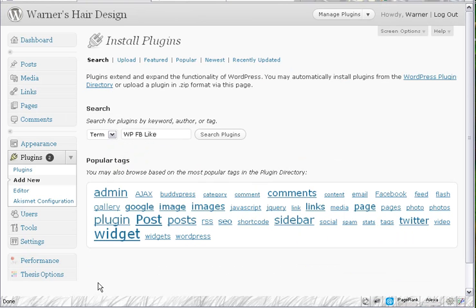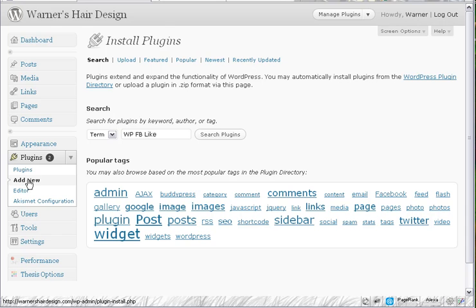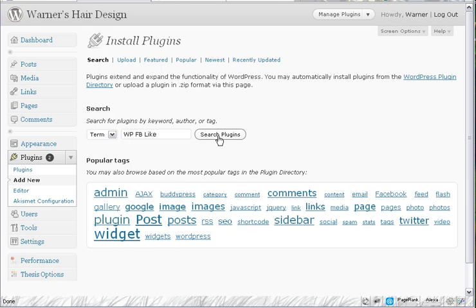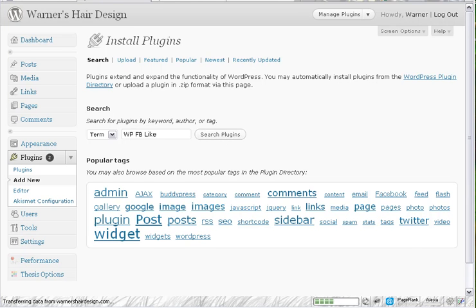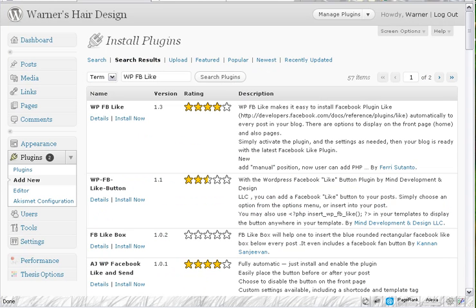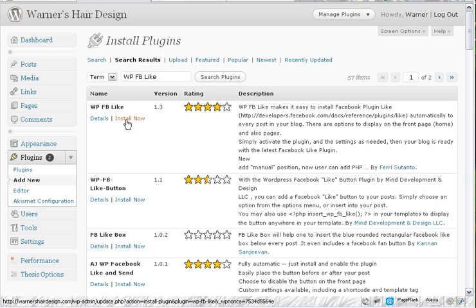I have logged into my WordPress administration area and navigated over to the install plugins page. Over here add new and I've entered in the name of the plugin WP FB Like. I'm going to search for the plugin. Here it is right now.